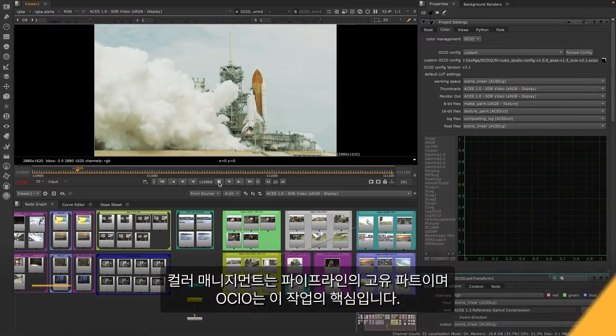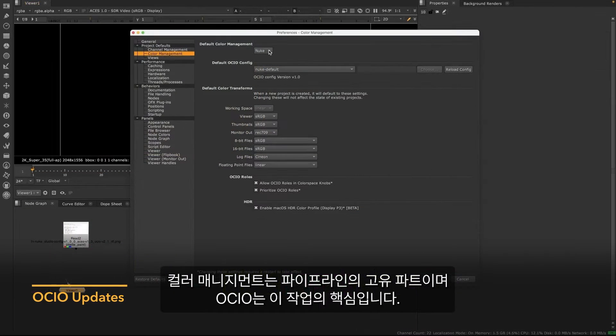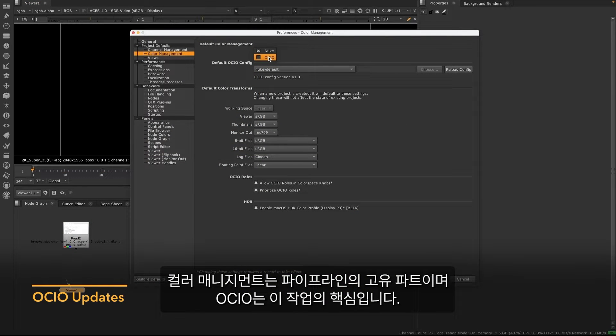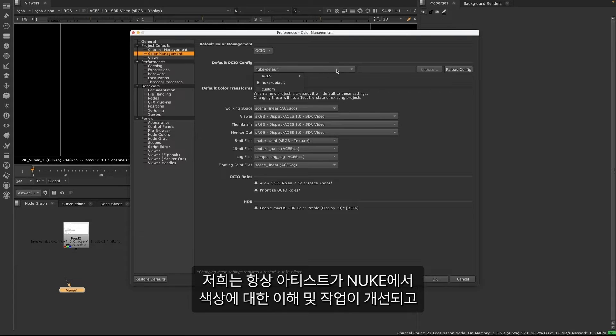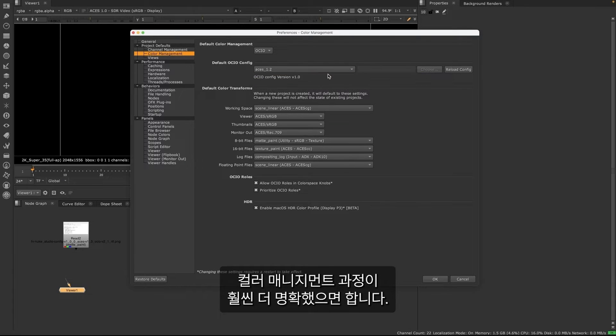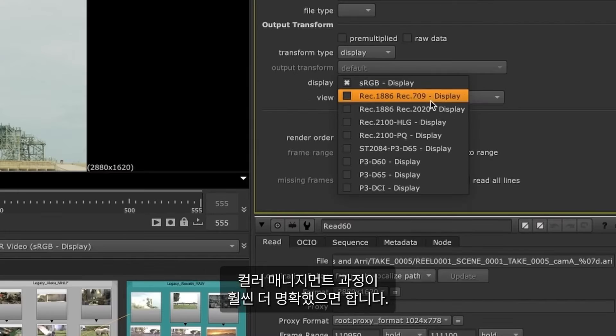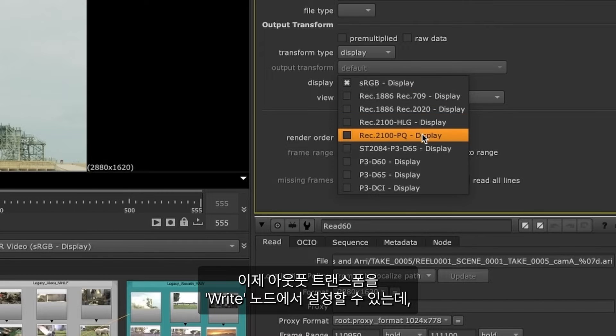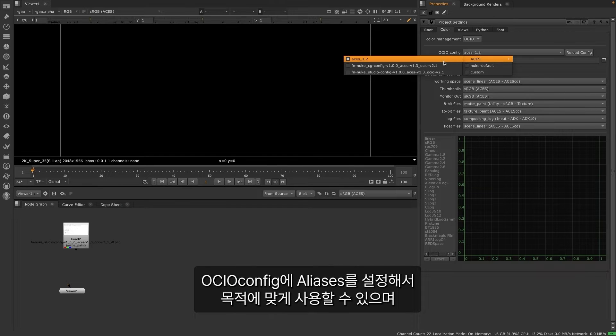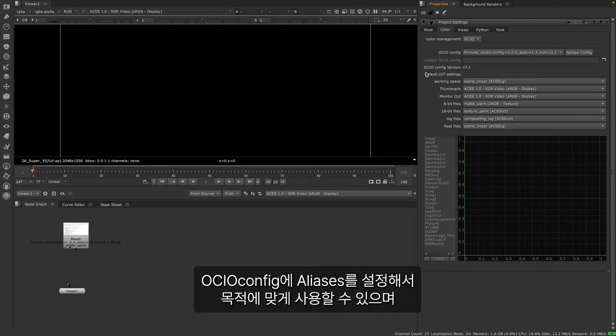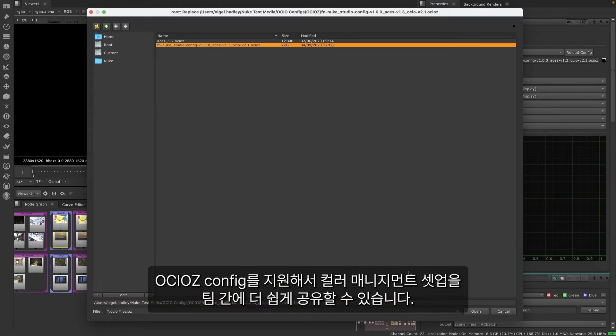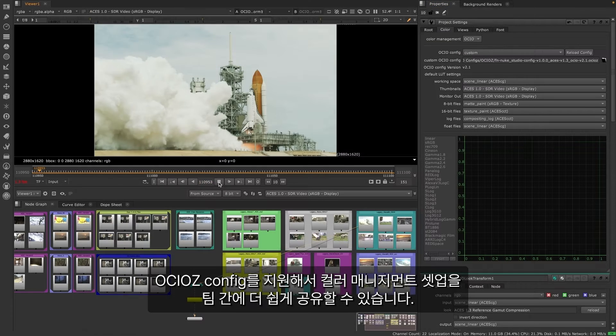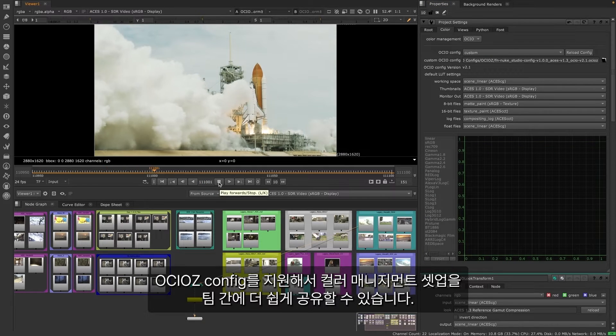Color management is an intrinsic part of the pipeline and OCIO is its backbone. We're always looking to improve how artists can understand and work with color in Nuke and bring greater clarity to the color management process. You can now set output transforms from the write node, set aliases for configs to make its intended purpose on your show clear, and support for OCIOZ configs, making it easier to share your color management setup between teams.